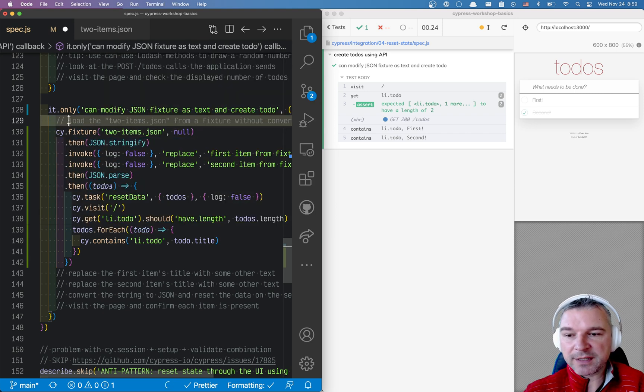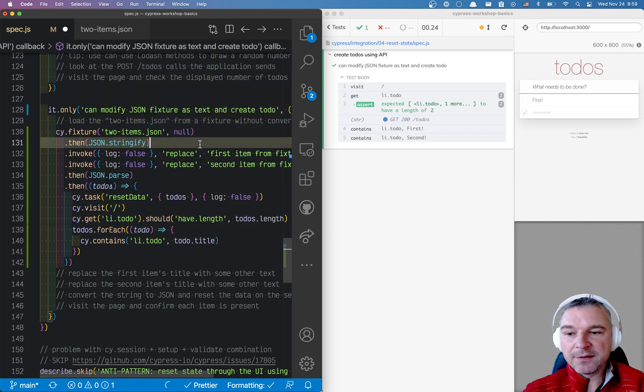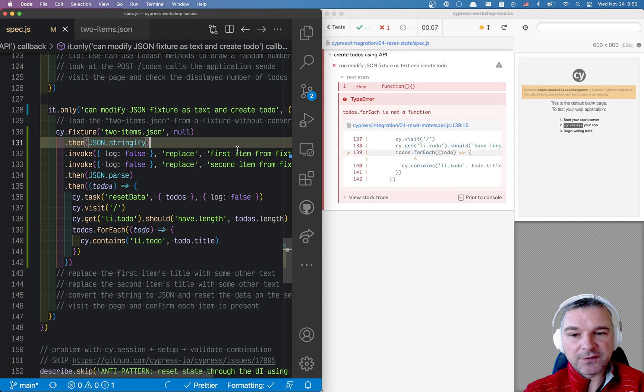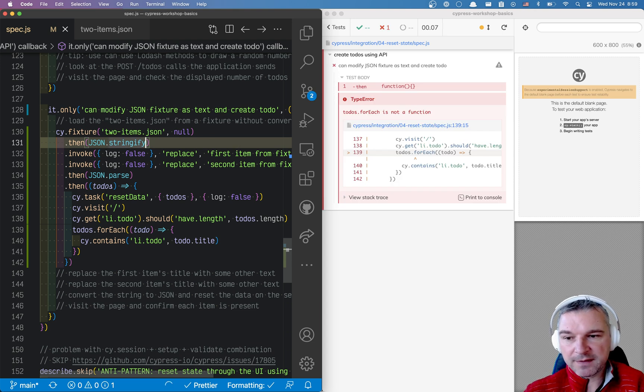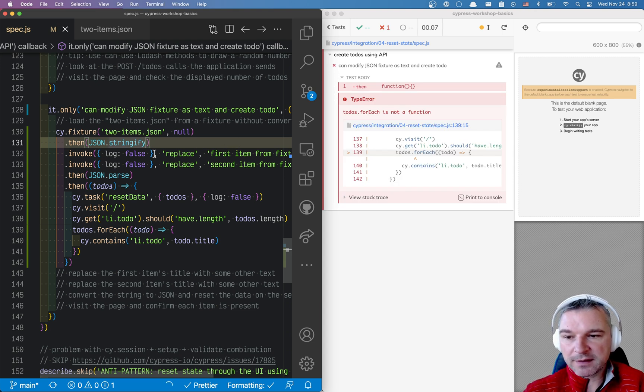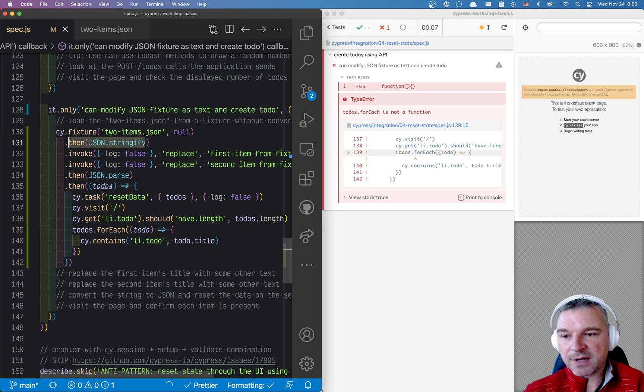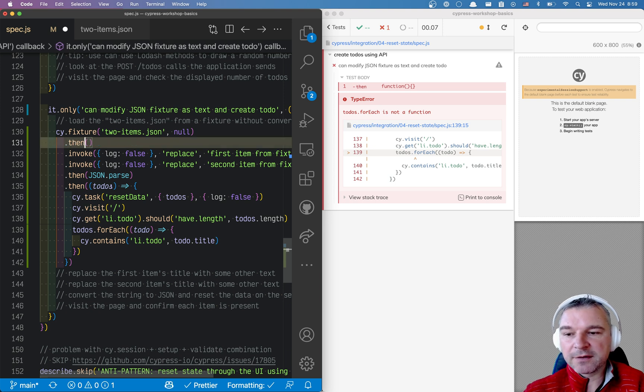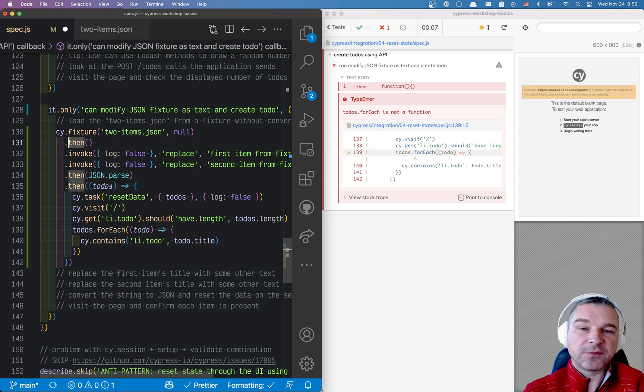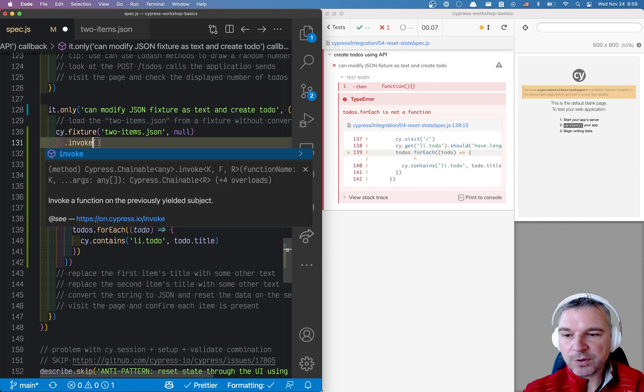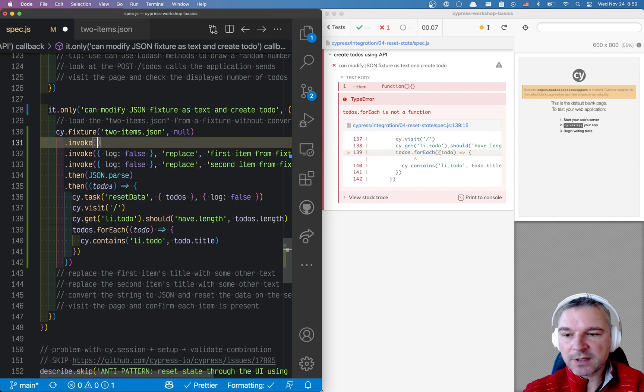You can pass the encoding as null. In this case, it will just give you a buffer. So right here we have a buffer at this point. And to convert the buffer into a string, because we know that JSON is a string, we can invoke toString.